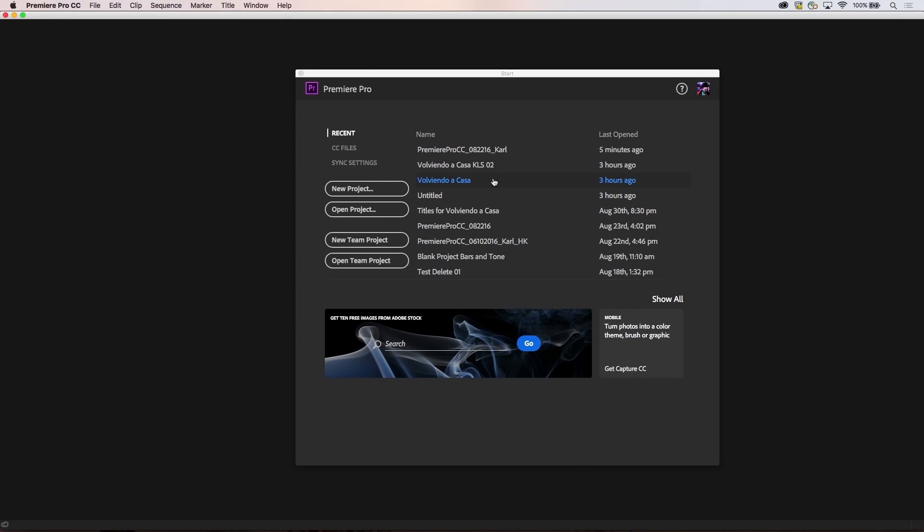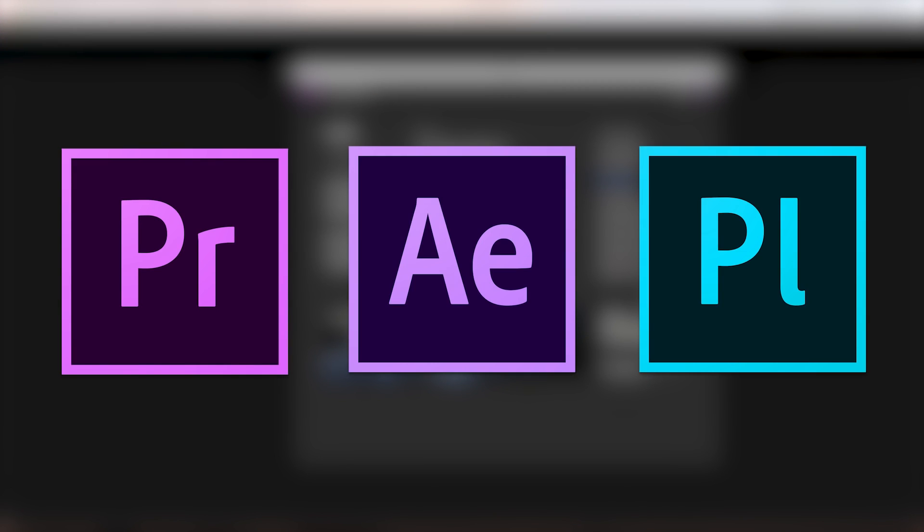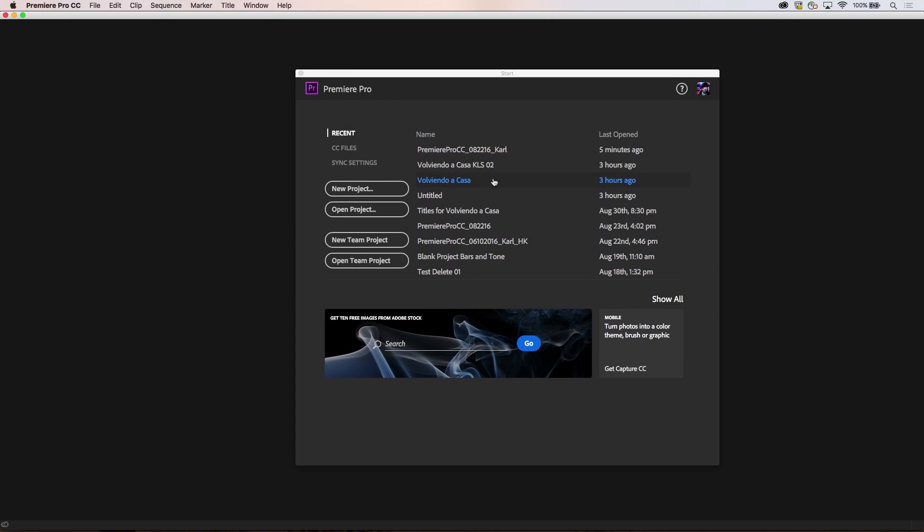With deep integration into Adobe Premiere Pro, After Effects, and Adobe Prelude, users can collaborate easily sharing sequences and compositions working within one unified team project. Instead of creating standalone project files for the three applications, all applications can use a single team project which is hosted in the cloud, so team members can access it from anywhere.